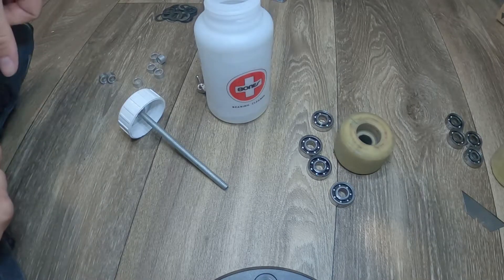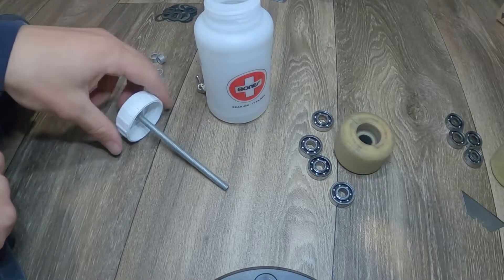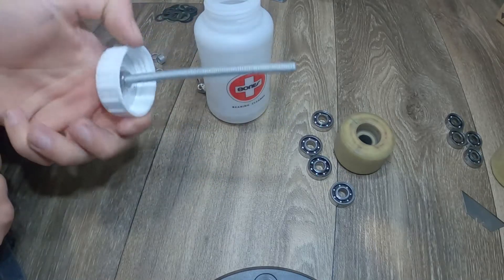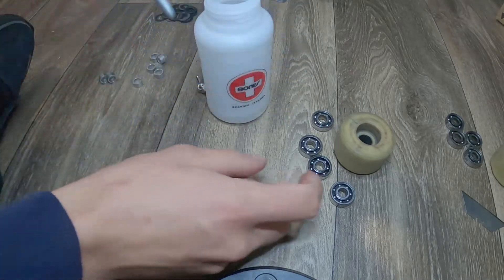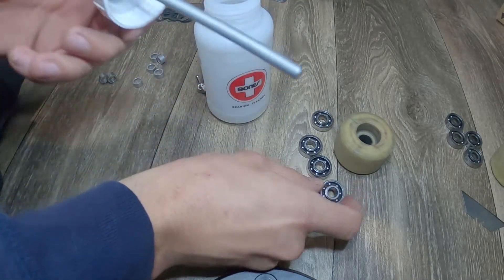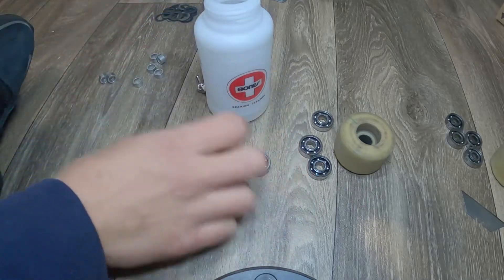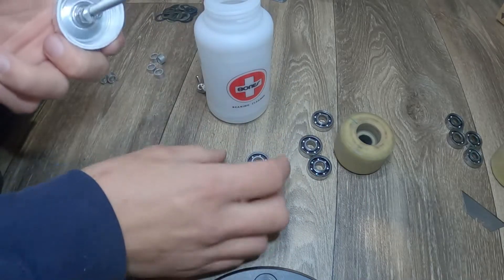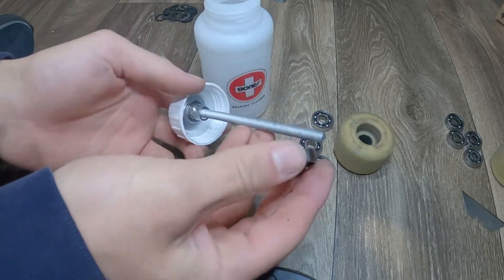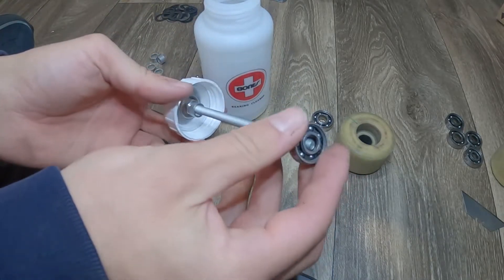Alright, so the first one we're going to do is the Windex. I have this fancy cleaner. I've actually owned one for a long time. This one's just brand new. But we're going to get started here.